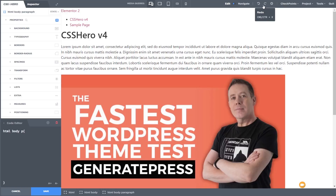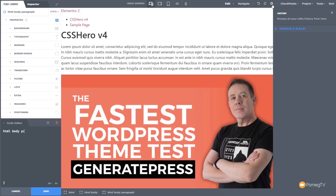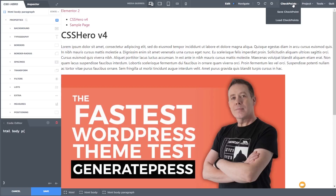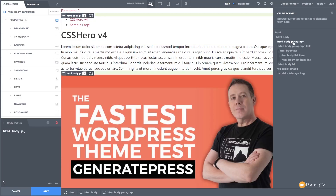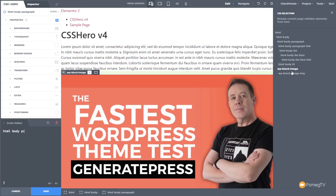We've also got undo and redo, with keyboard shortcuts for these. We have the option to see our history, and a range of other tools including checkpoints. We can save checkpoints and load checkpoints — so if we make some changes and want a quick way of switching back, we can load a previously saved checkpoint. We've also got projects, the media query manager, the selector tree, and project variables. The selector tree is very useful because it allows you to see all different elements and choose them directly inside a typical CSS or HTML tree.